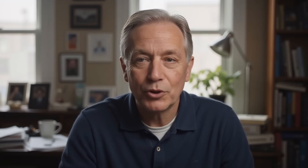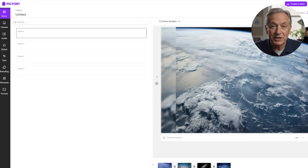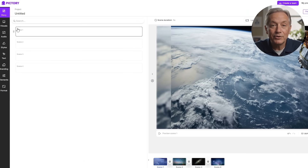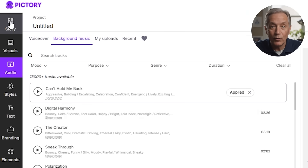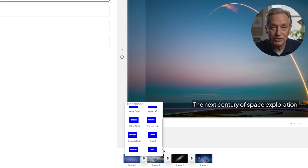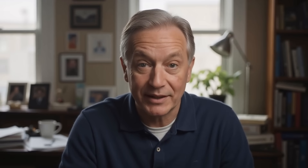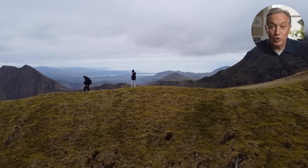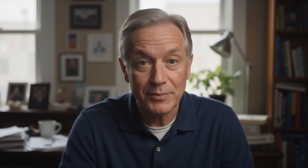This next option helps you turn your own photos and short clips into slideshow-style videos. Upload your files, arrange them, add background music, overlay text, and apply smooth transitions. This is ideal for visual storytelling, such as travel videos, product showcases, listicles, or any faceless content that relies heavily on imagery.